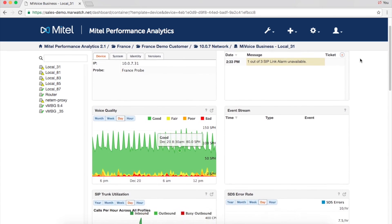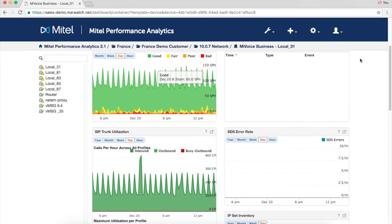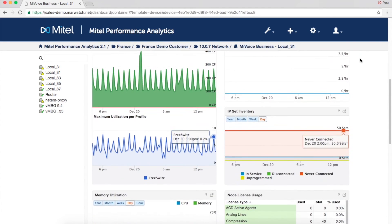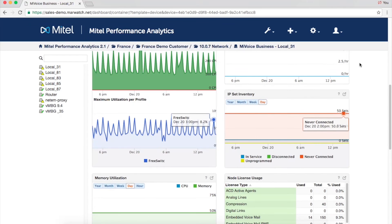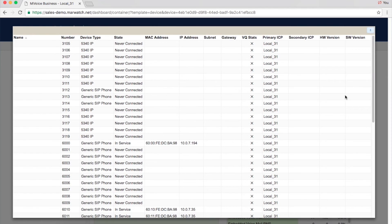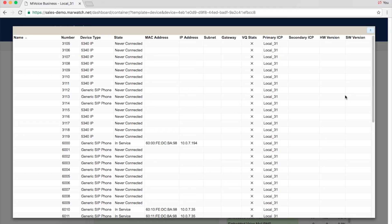MPA Plus monitors the status of all IP handsets connected to a MyVoice Business, MyVoice MX1, or MBG system. An alarm is even generated when a set is disconnected.